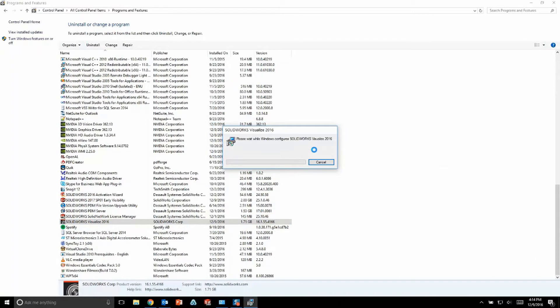While this is uninstalling, I want to talk about another key change for Visualize in 2017. For Visualize 2016, any user who had a license of SOLIDWORKS Pro or Premium was given a complimentary license of Visualize standard, and to install Visualize standard they simply use their existing SOLIDWORKS serial number for the activation.